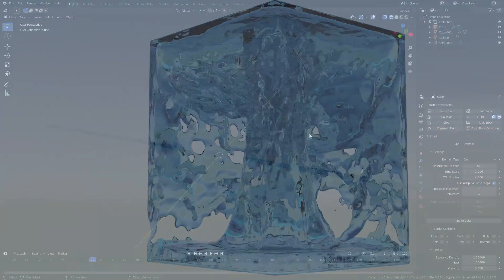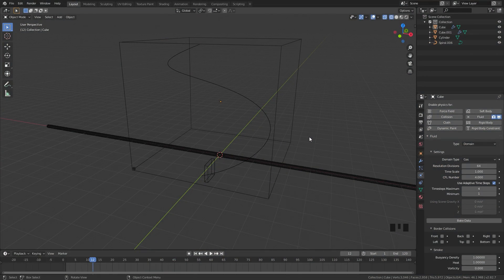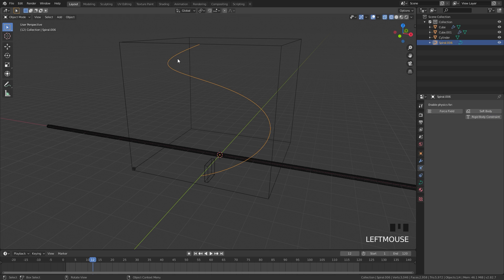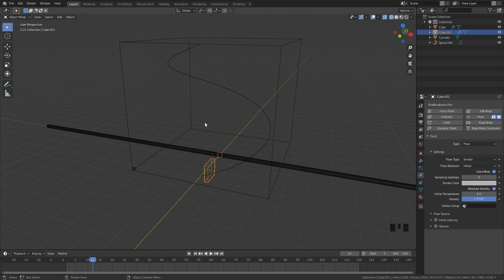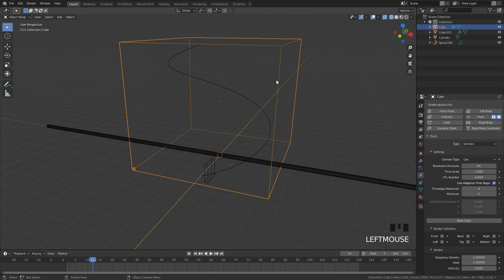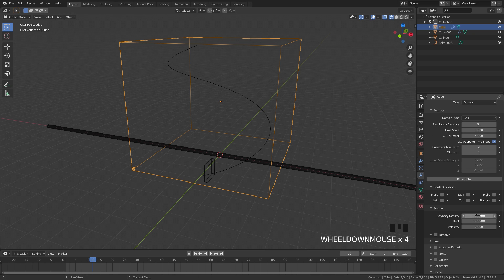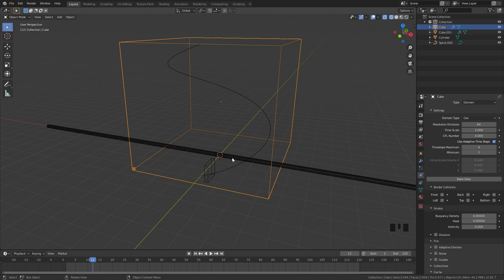For the last simulation, we're going to be using an object as the guide for the smoke simulation. The object we'll be using is this cylinder — it's going to be following this curve, dragging the smoke along with it and creating a tornado effect. This curve is just going in a spiral going upwards. We have a flow object, and I'm going to set the initial temperature down to zero. The reason for this is because if we don't, the smoke will rise straight up. I'm also going to jump over to the domain settings and set the buoyancy density to zero and the heat to zero as well, so the smoke will just stay in place — then we'll use the guide cylinder to drag it along.